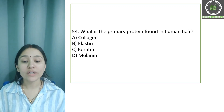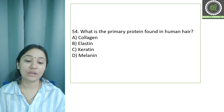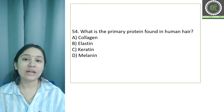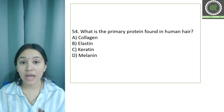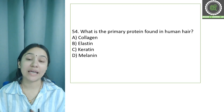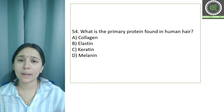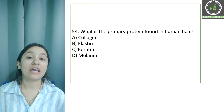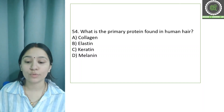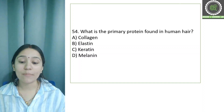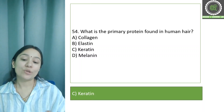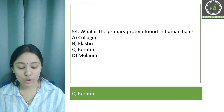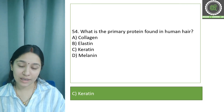Question number 54: What is the primary protein found in human hair? As we know from many hair product advertisements, there is a protein present in hair called keratin. So option C, keratin, is the correct answer for this question.